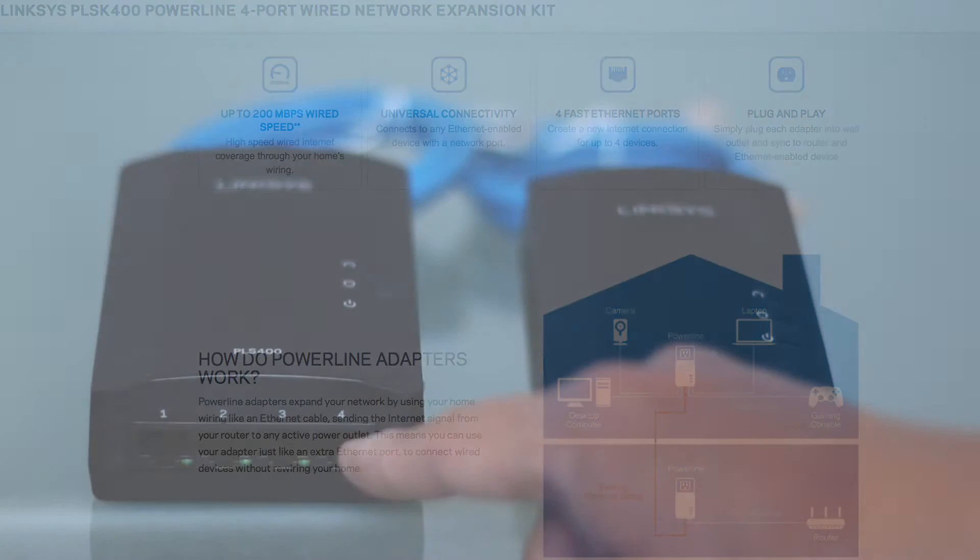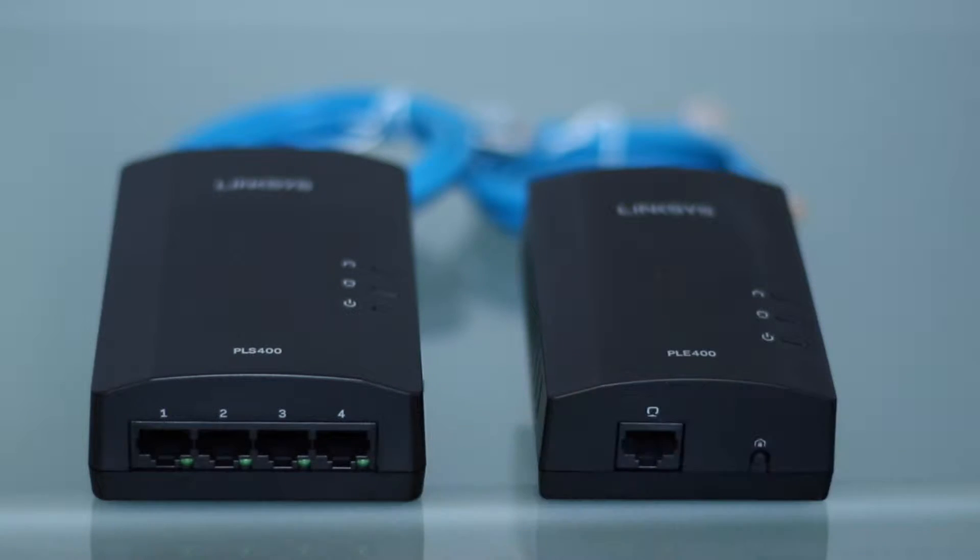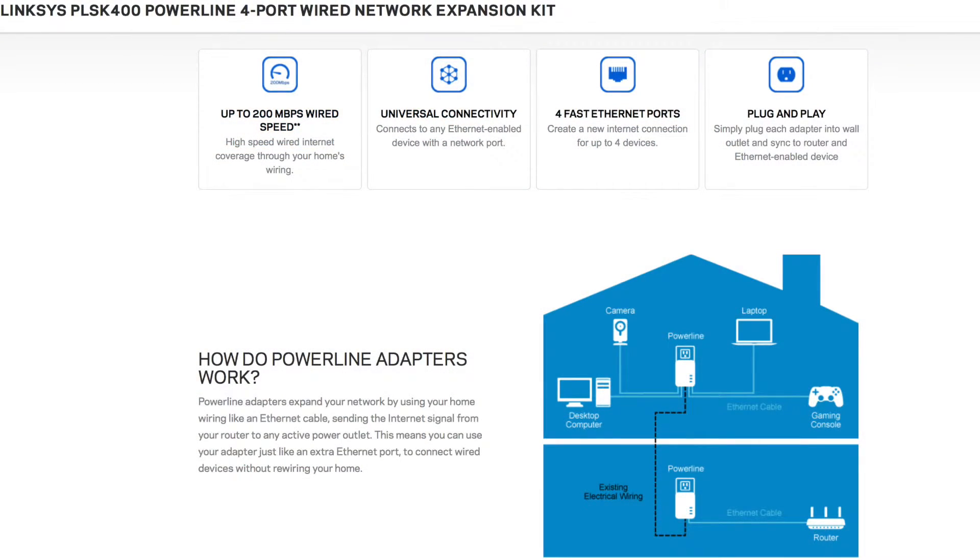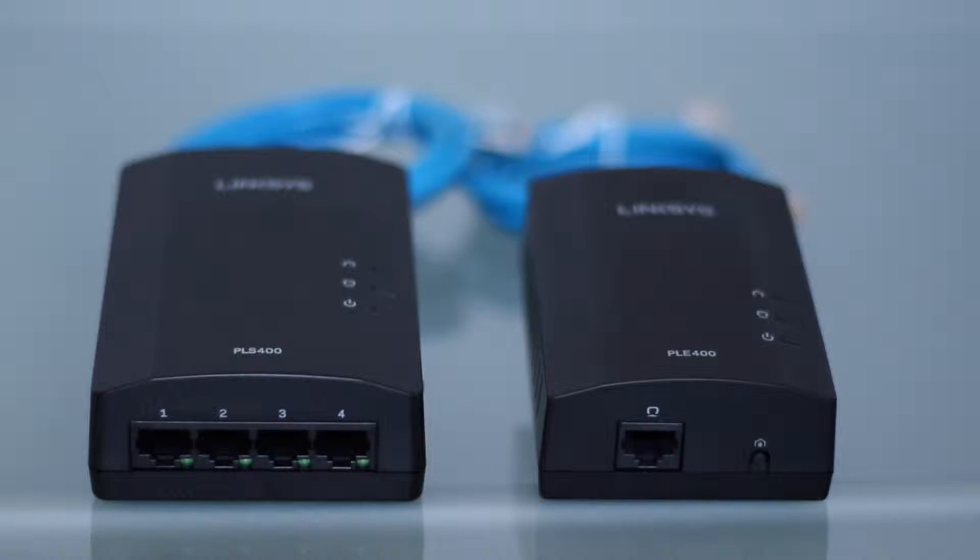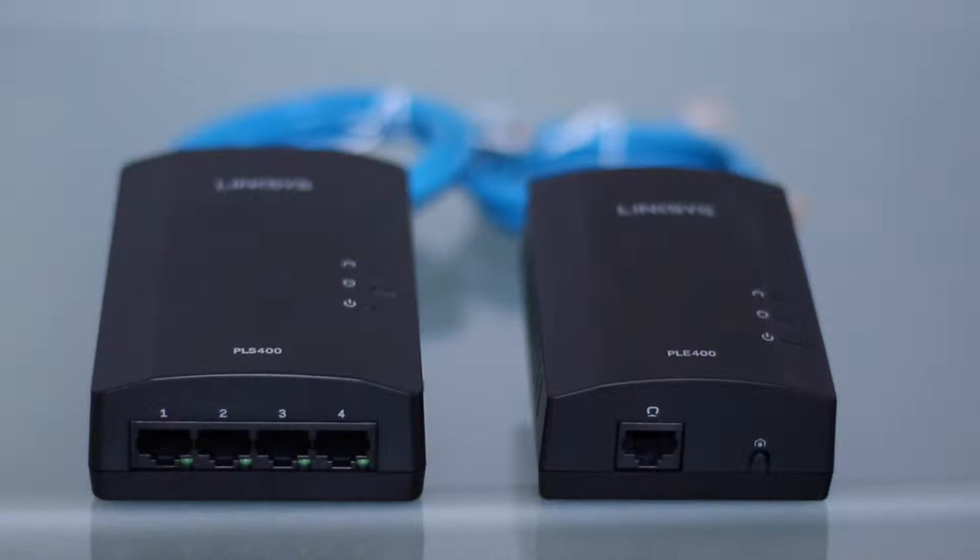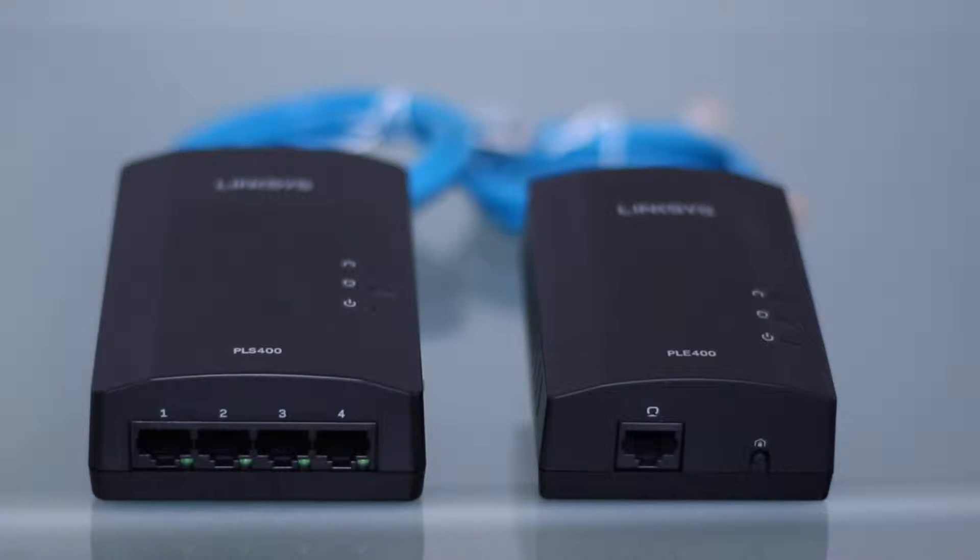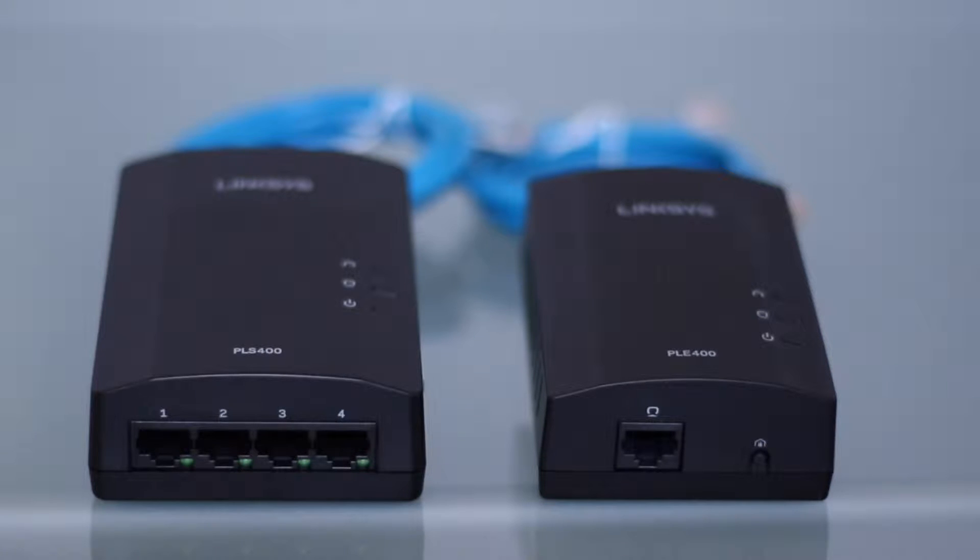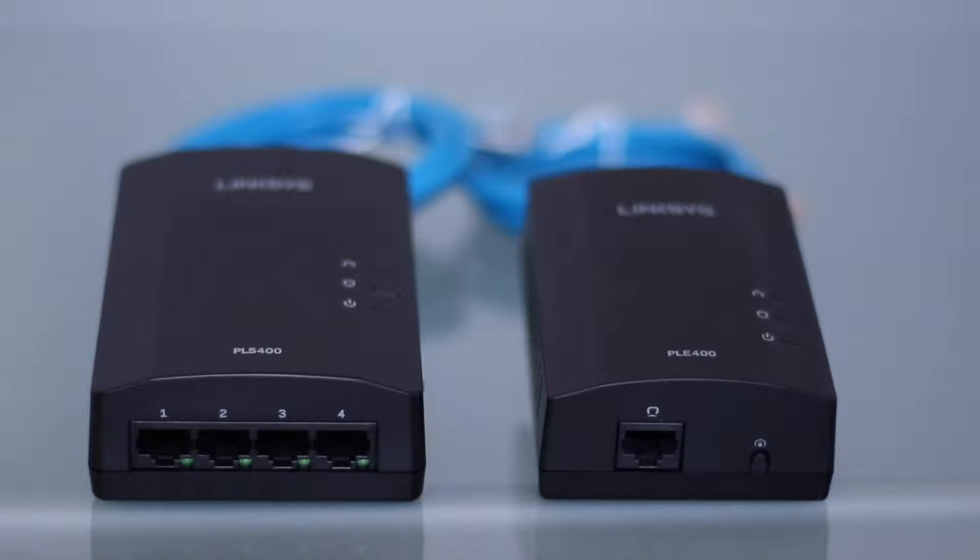Now, the PLS400 has four Ethernet ports that will go upstairs in the TV room. It will plug in the electric socket and then in these four ports, I'll put in the PlayStation 4, the Xbox 360, the Airport Express and since I have a fourth port left over, I'm going to go ahead and plug in the Apple TV. We really don't use the Wii U that much anymore, so I'm okay with leaving that on the wireless network.